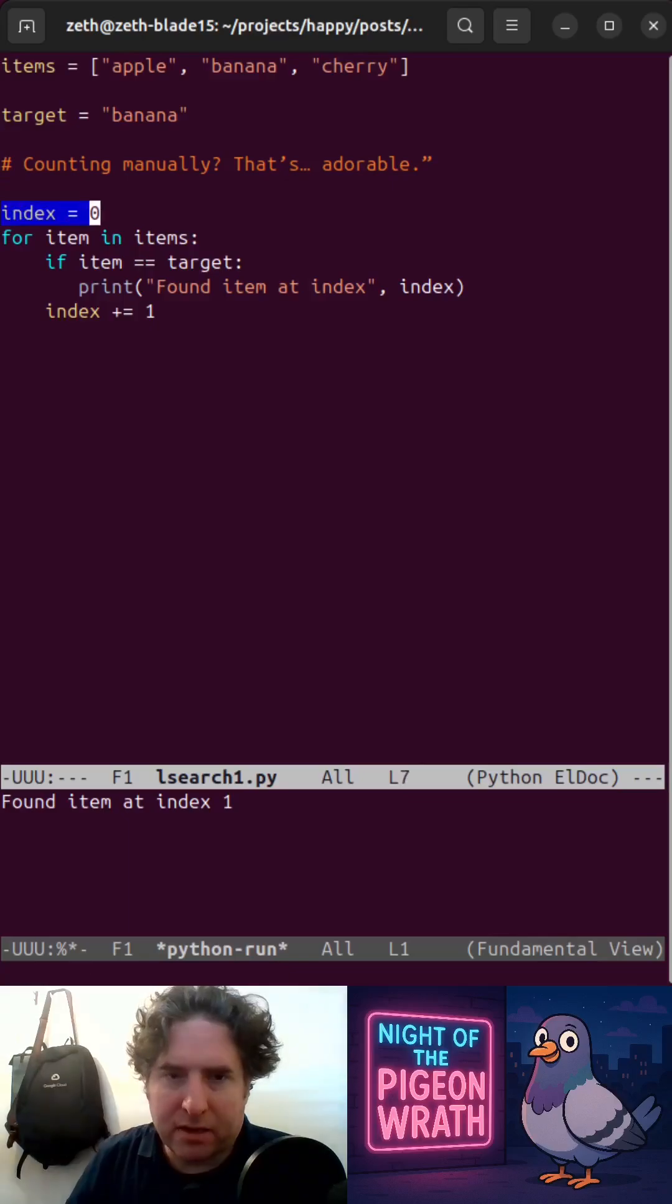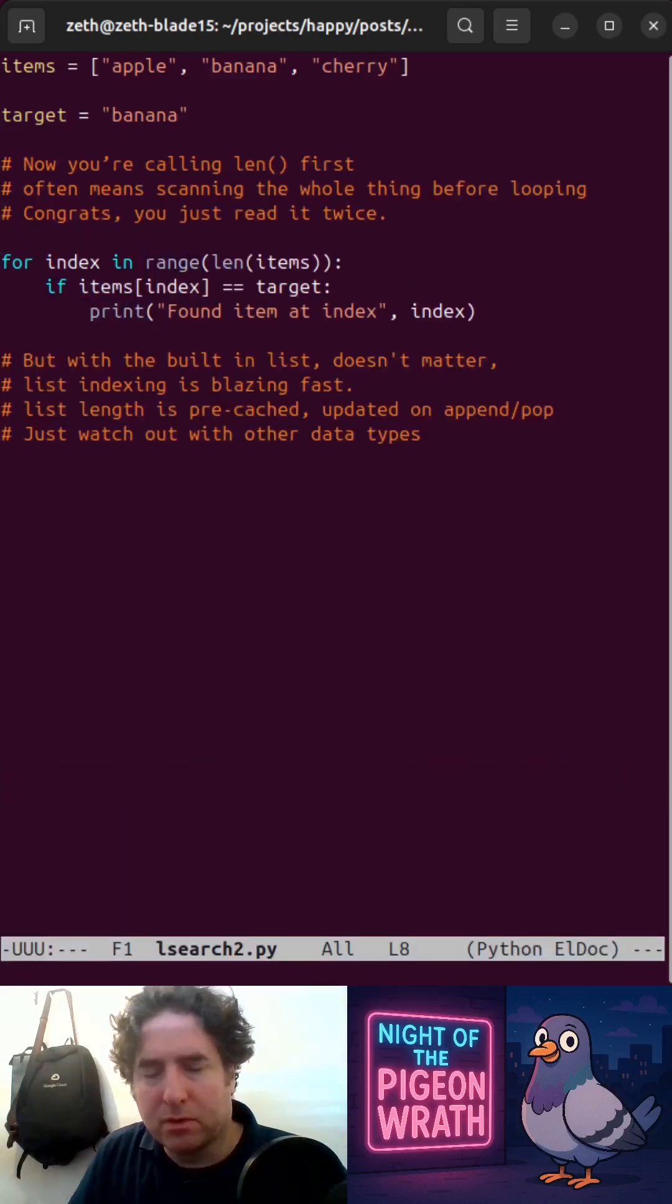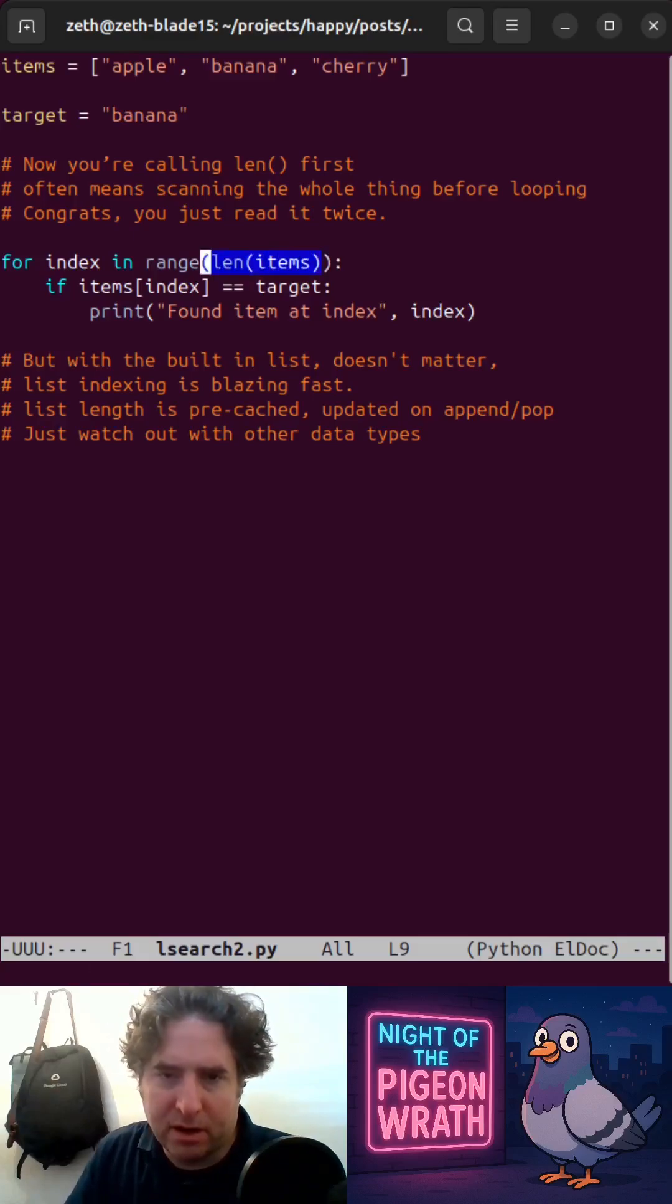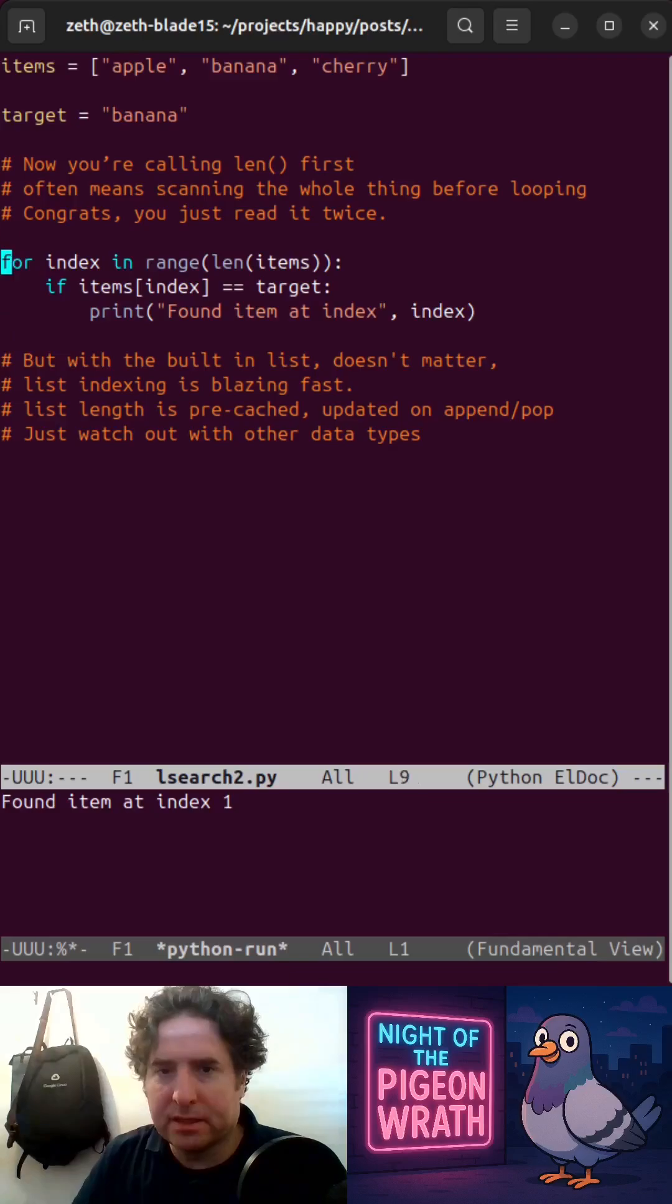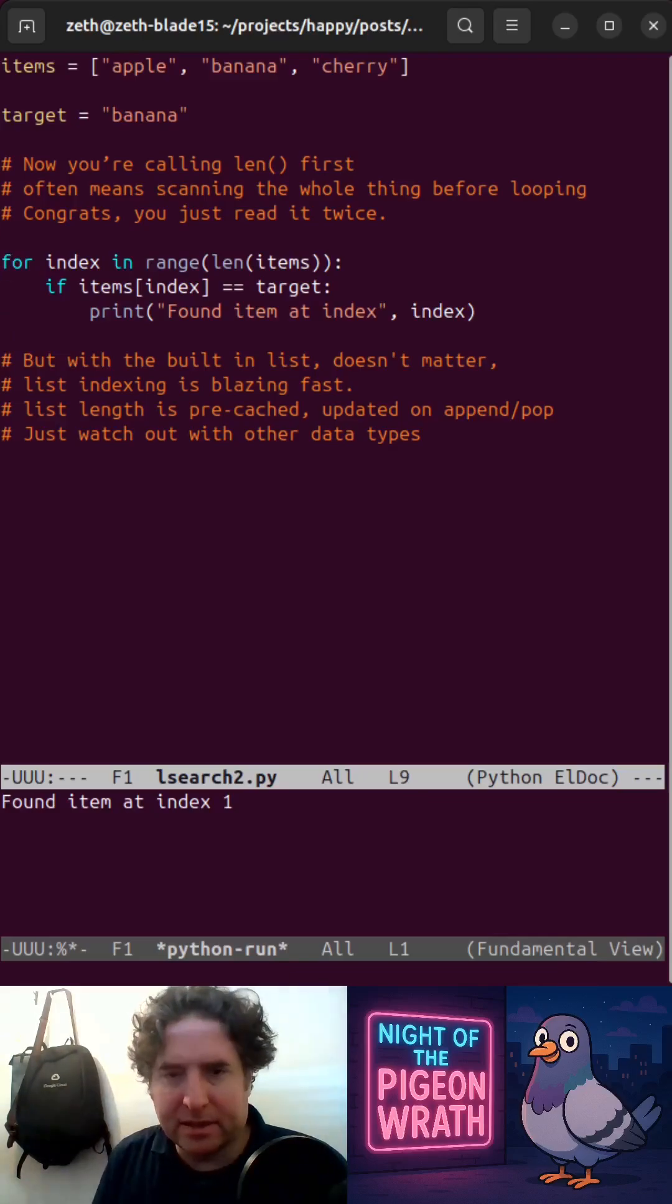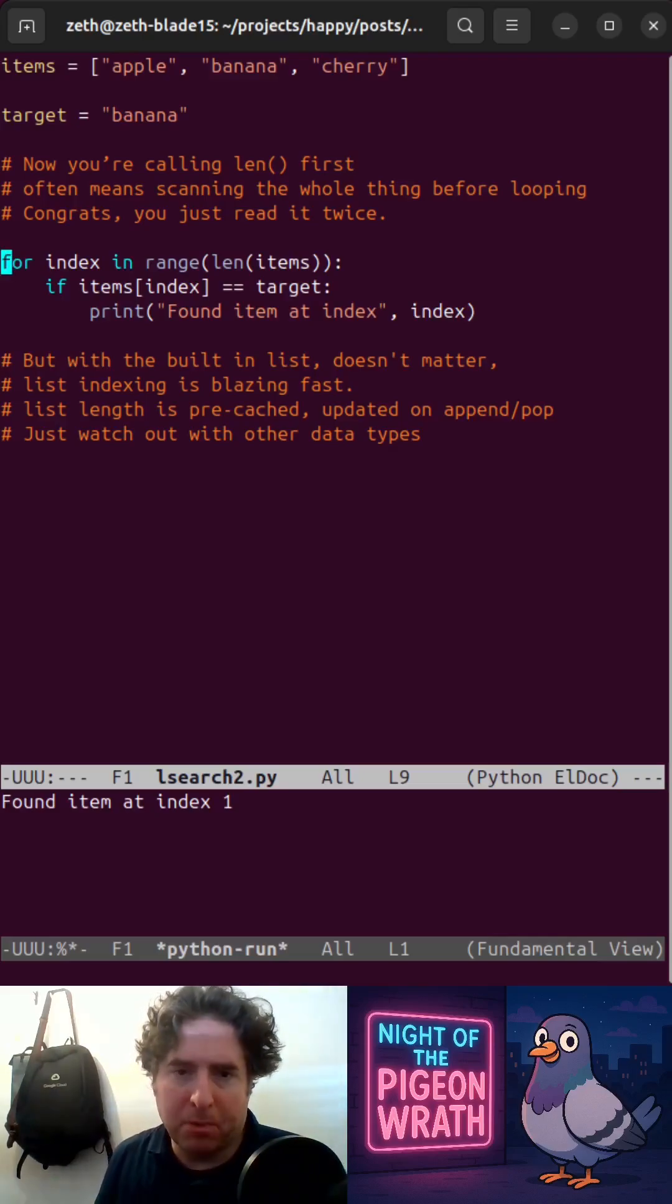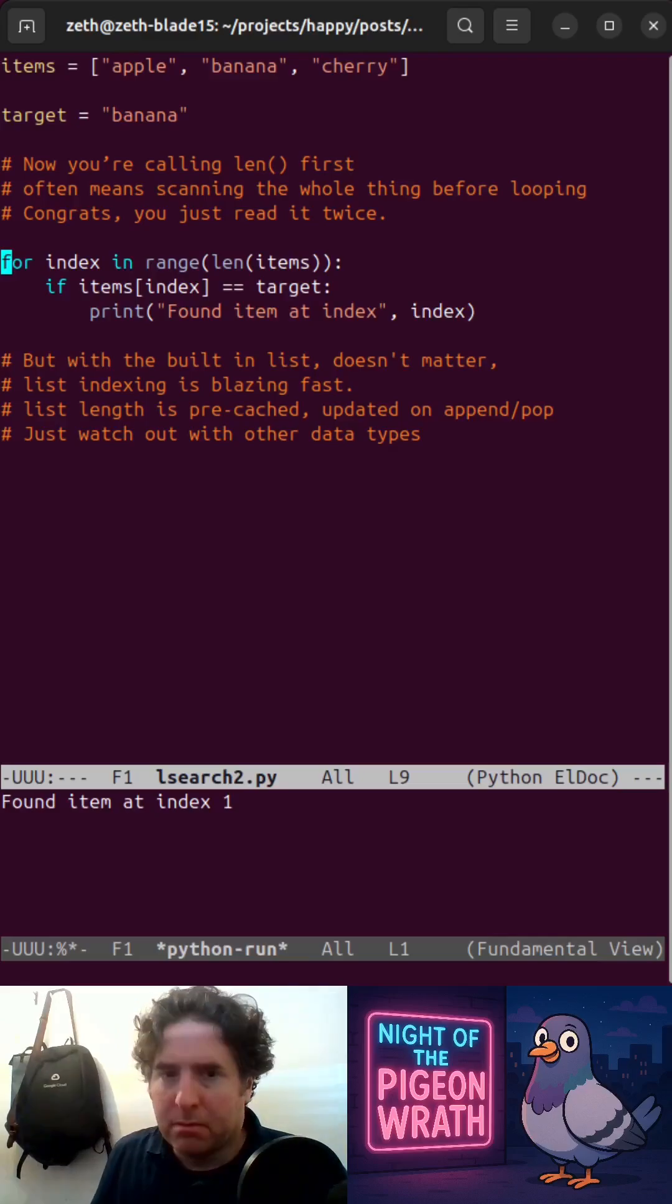You've got to keep track of the index yourself. A little bit fragile, so we can use the built-in range statement and the len statement to work out how many items there are and iterate through them. Because you've called len first, you've actually scanned them through already. With the built-in list, it doesn't matter. List indexing is blazingly fast. List length is pre-cached and it's updated on append pop. With the list, it's actually not going to be a problem, but watch out with the other data types.